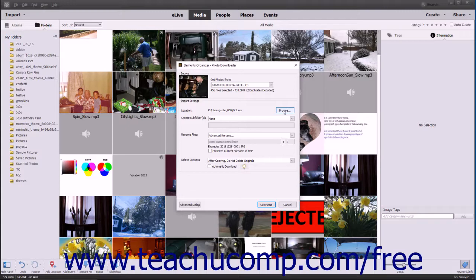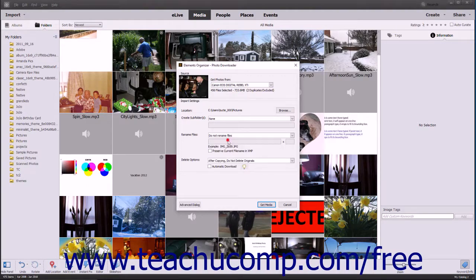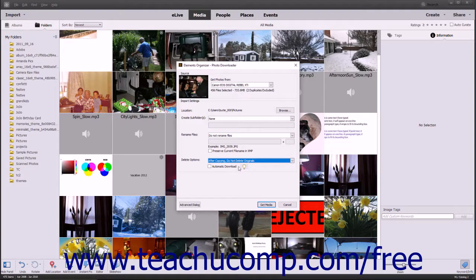In the Photo Downloader dialog box, you should see an example of the file name used for renaming the imported files in the Rename Files section. To preserve the current file name and XMP metadata, check the Preserve Current File Name and XMP checkbox. In the Delete Options section, use the drop-down to select an option for deleting originals from the selected source. If using a Windows computer, ensure there is no checkmark in the Automatic Download Mode checkbox to ensure your current settings are applied.